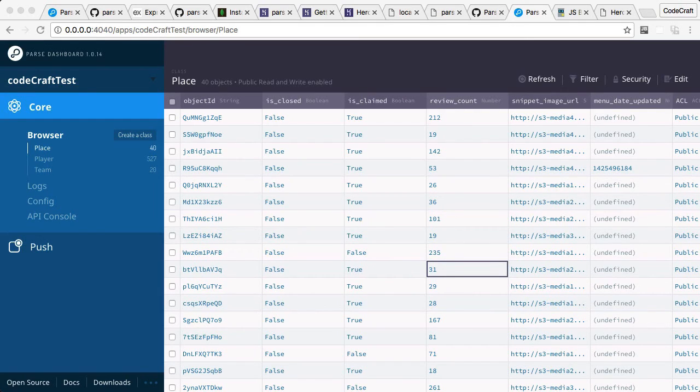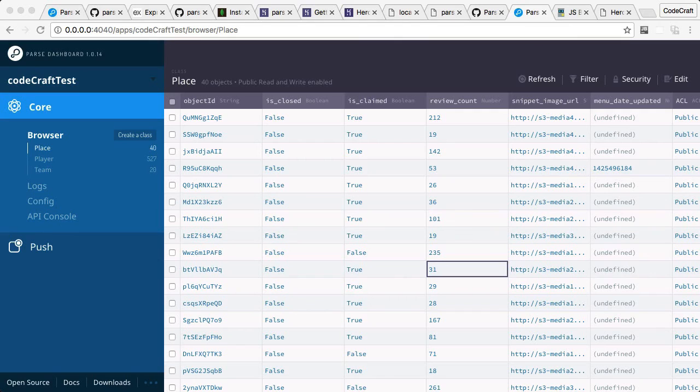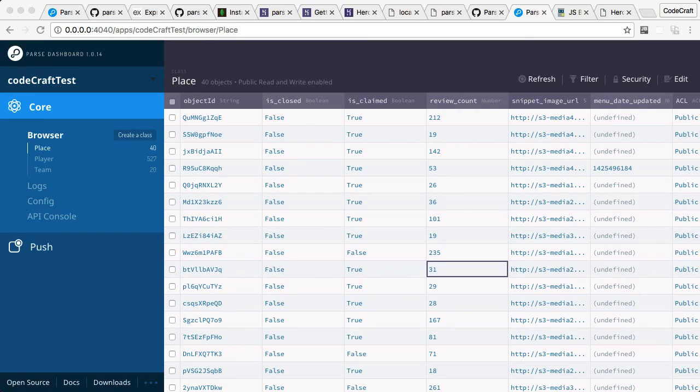I've shown you how to use Parse dashboard so you can interrogate and view your Parse database. Finally, I've shown you how to use JSBin and specifically use one of the JSBins I provided to populate your Parse database instance with sample data which we'll be using in the rest of this course.